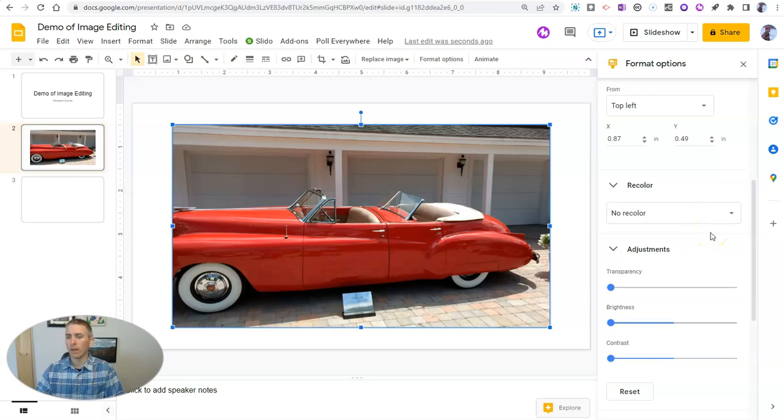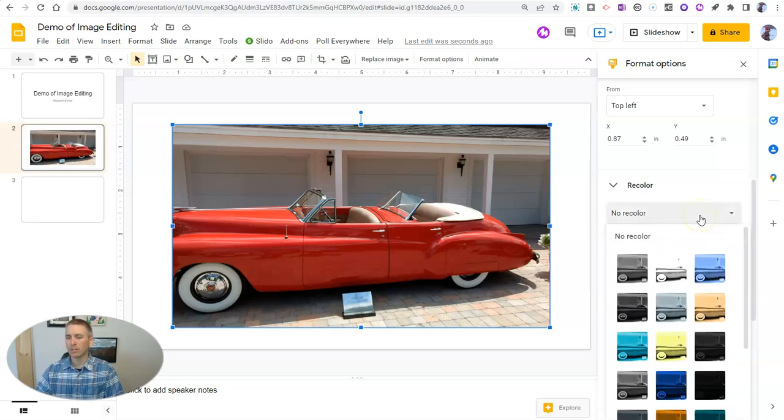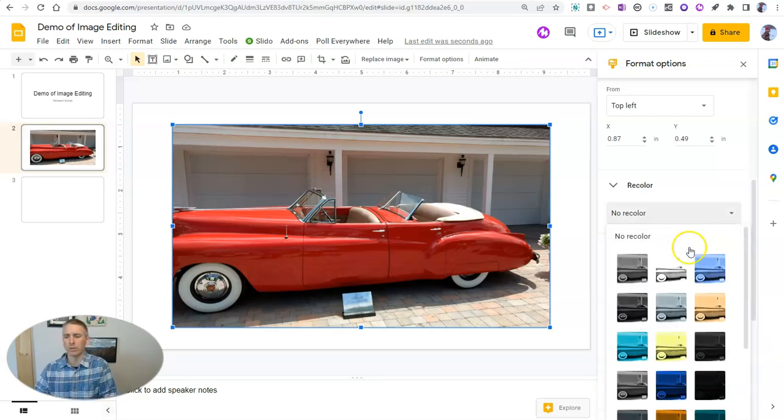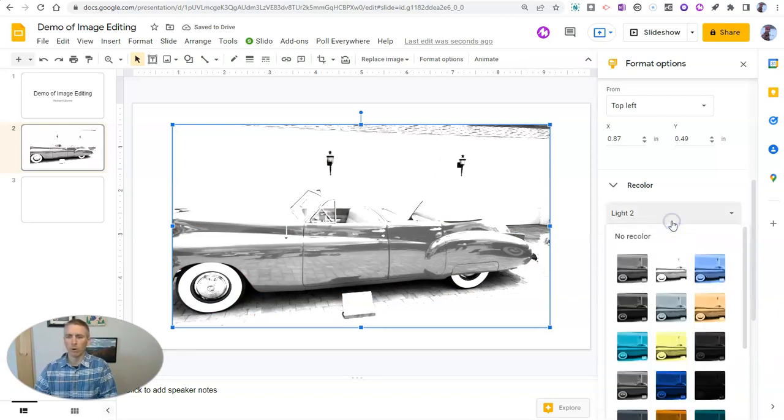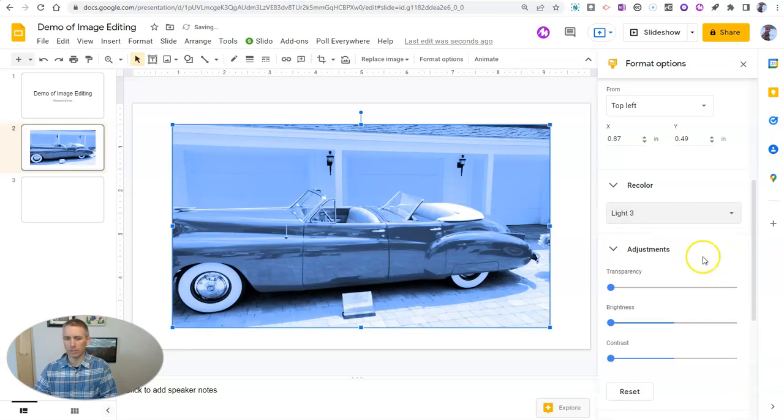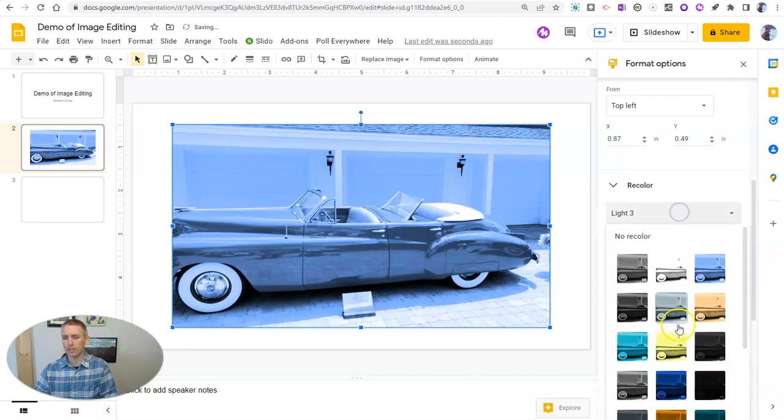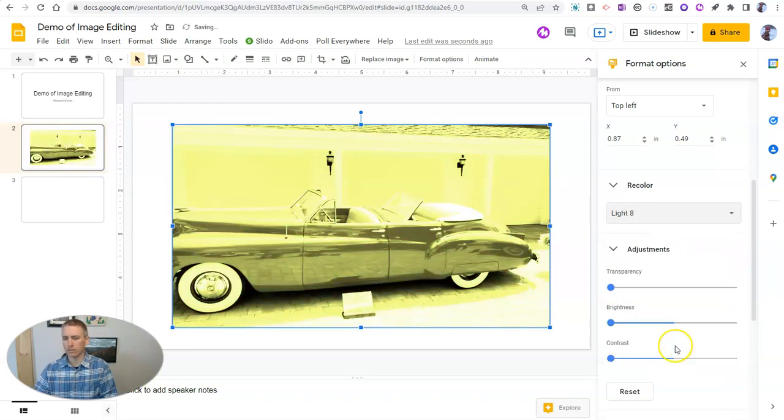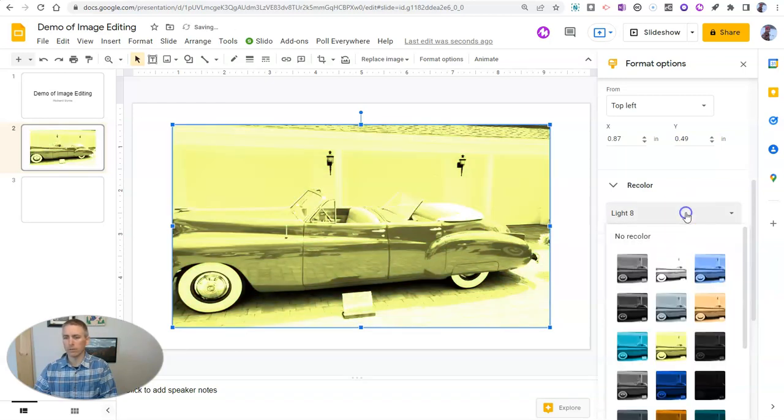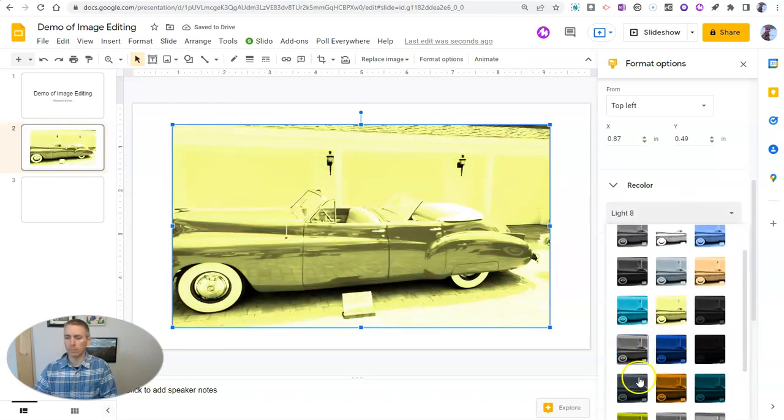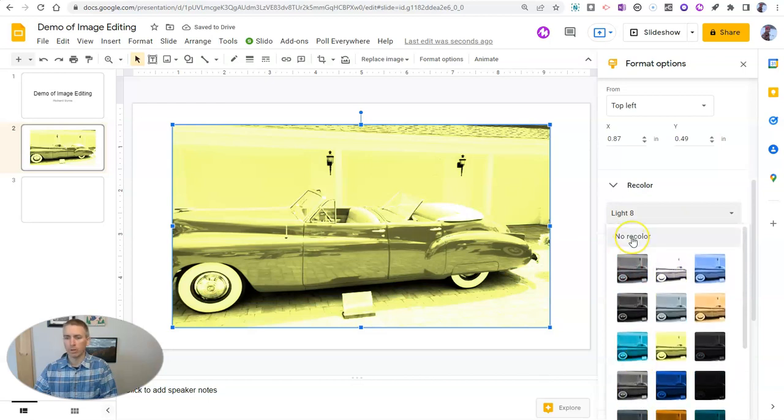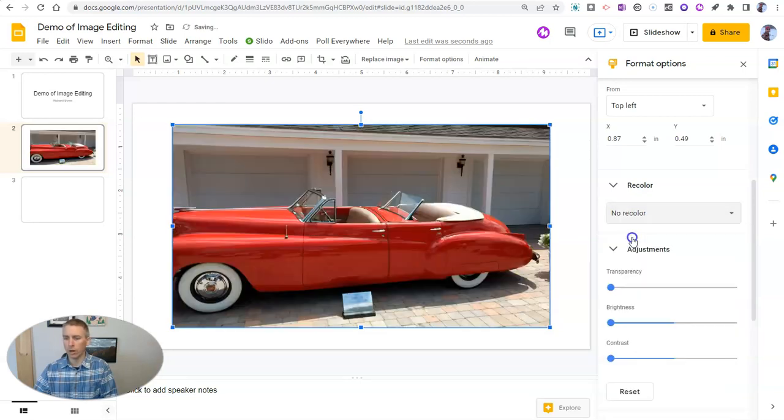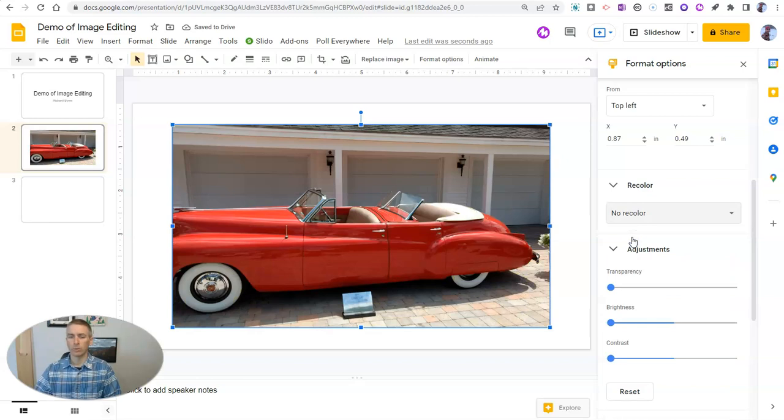First of all, there's a recolor option. Now, I don't particularly want to use it with this picture because I think that ruins what was already a pretty great picture. But you can see some of the different filter options that are available there. I'm going to go back to no recoloring and leave it as it was originally taken.